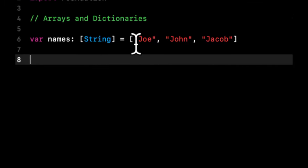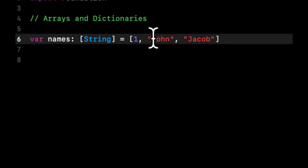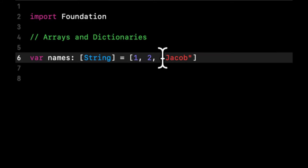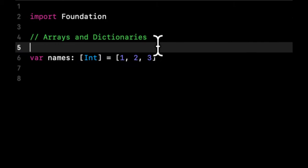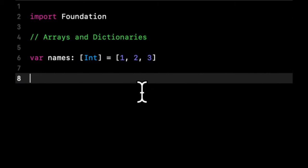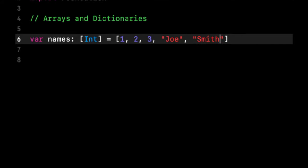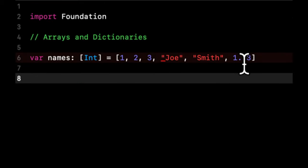Now what if we change this to numbers? Let's say one, two, three. This would now be an array of int. What if we want more than one type of thing in an array? What if we want something like Joe, Smith, 1.23? So now we have int in here, strings, and a double.